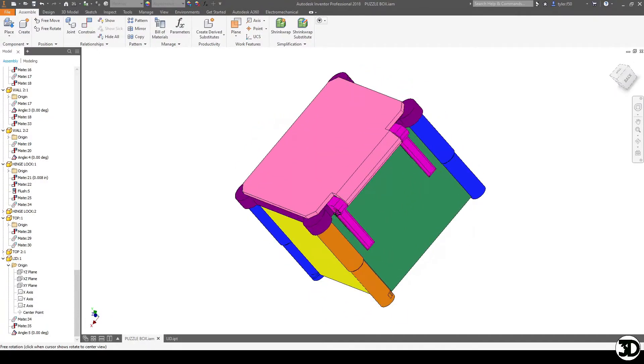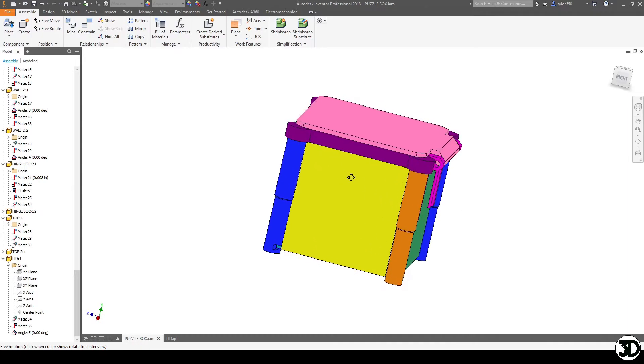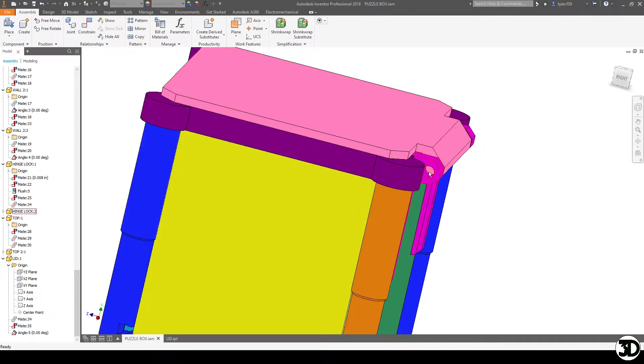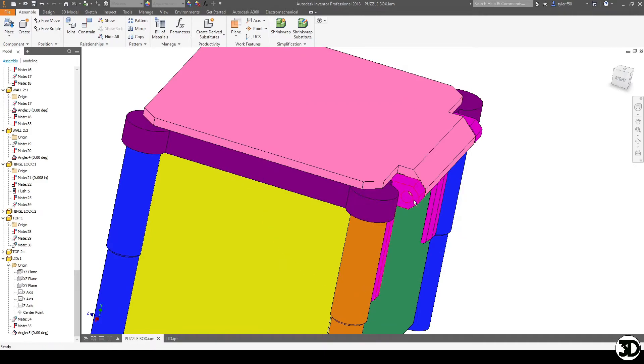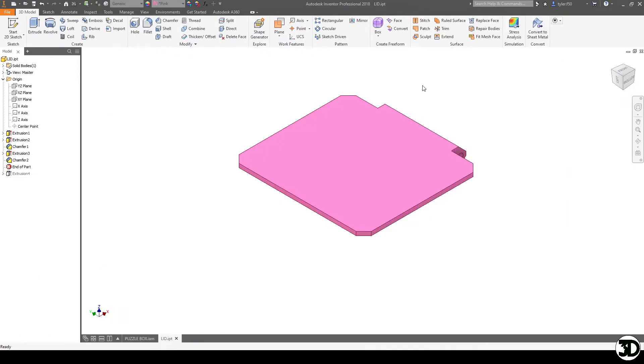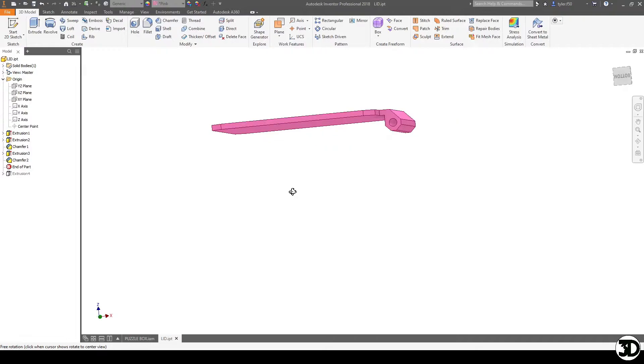The more difficult part was actually measuring from the center point here to the top of the lid and then from here to the back end. And that's how I made the components to locate this pin.